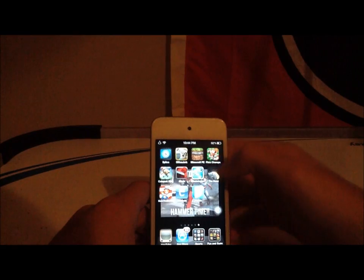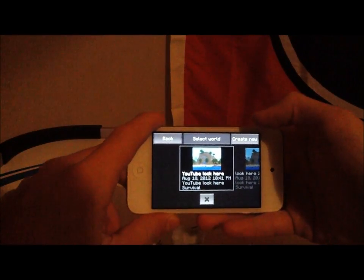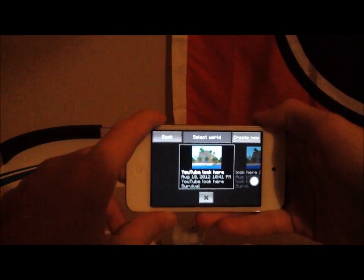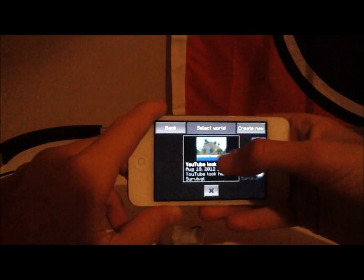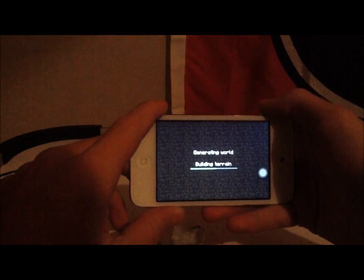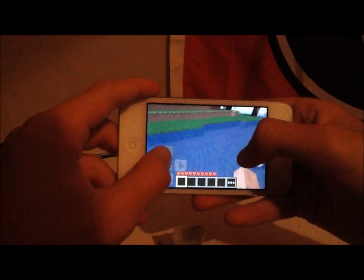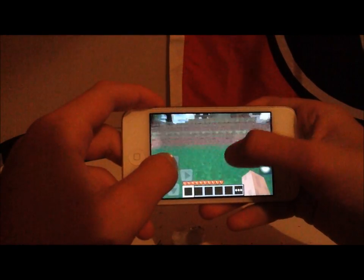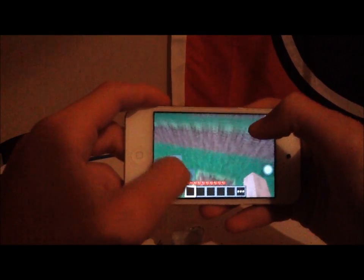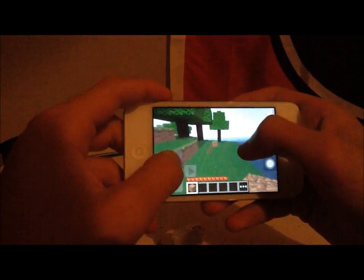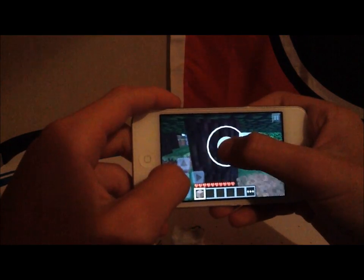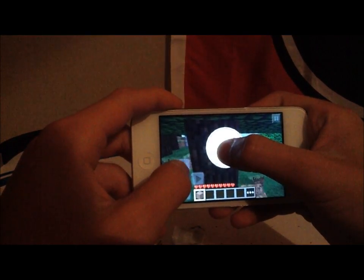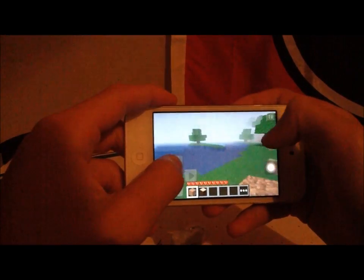Then, go into Minecraft and either create a new world or use the world you want to use, but it has to be survival. It cannot be creative. Go into that world and get two blocks. They have to be two different blocks. I'm going to get sand. And, I'm going to get wood. I've got two different blocks.